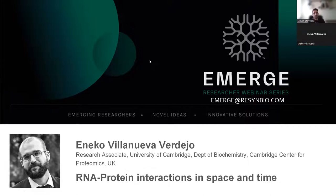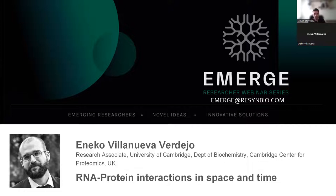Today I have the pleasure of welcoming Aneko from the Centre for Proteomics, Cambridge University. Aneko completed his PhD at the University of Barcelona, where he studied viral evolution and protein synthesis and how to re-engineer viruses to make them oncolytic so they attack tumors. In 2016 he became a Wellcome Trust Fellow at the Cambridge Centre for Proteomics, where he has been developing methodologies to understand RNA and protein interactions. Today he's going to tell us about work developed in the Catherine Early lab that allows us to look at protein-RNA interactions and how they localize within different cellular compartments.